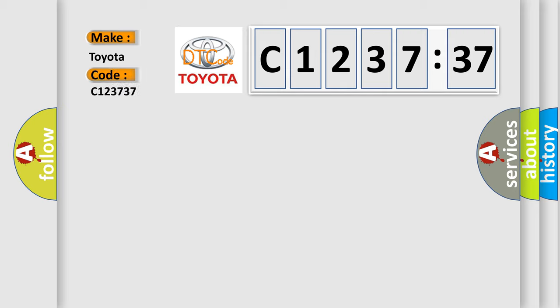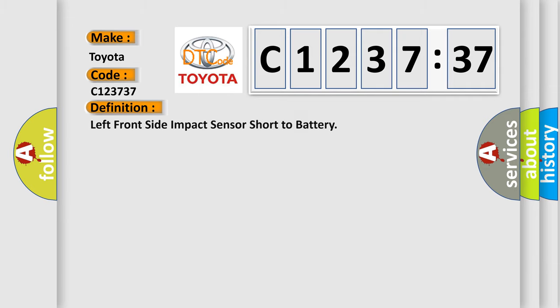So, what does the diagnostic trouble code C123737 interpret specifically for Toyota car manufacturers?